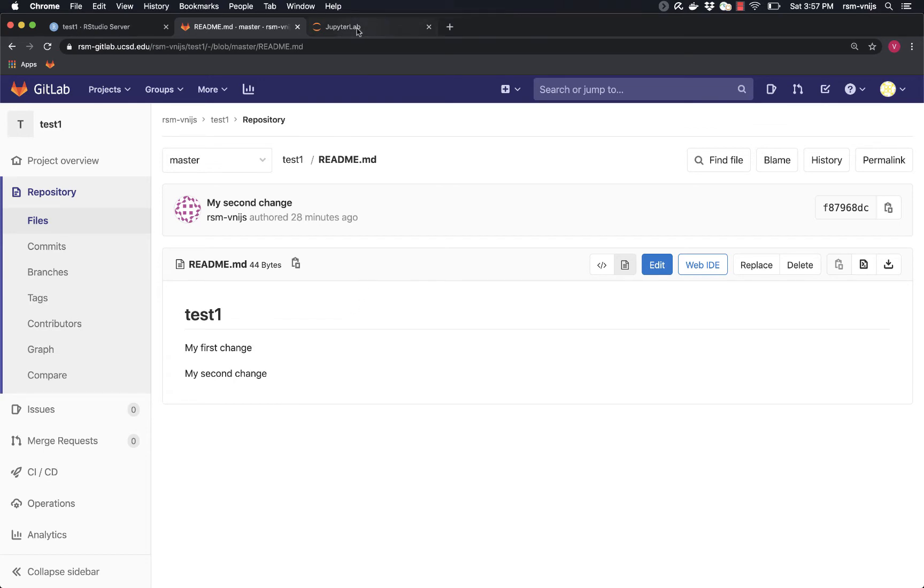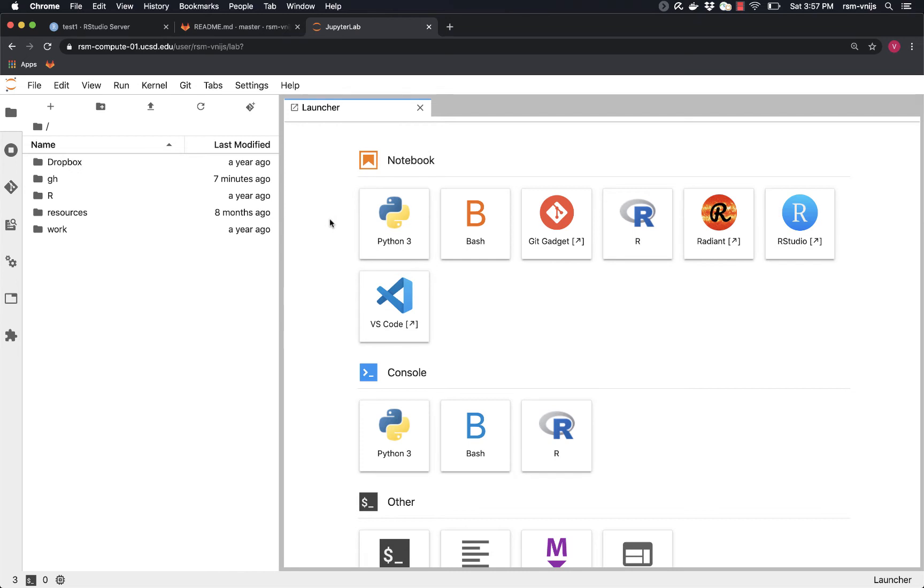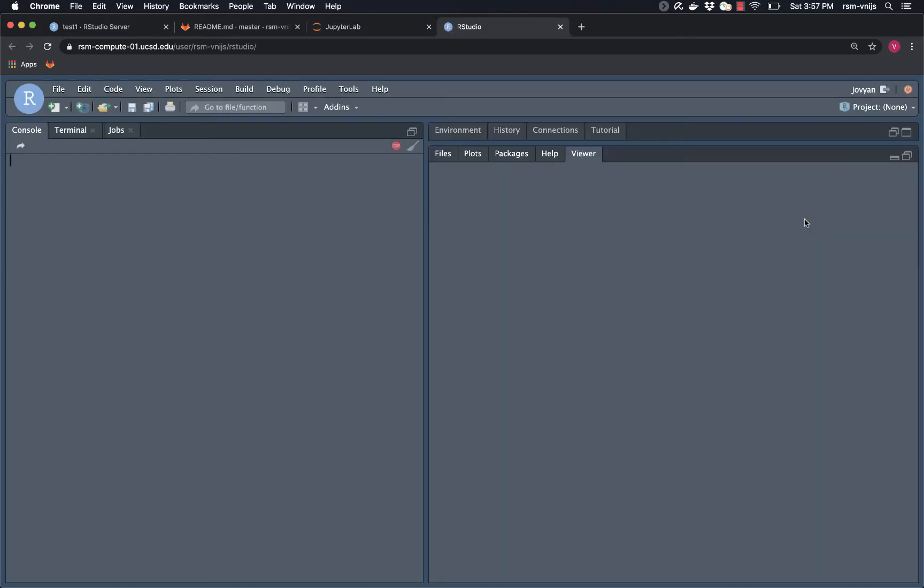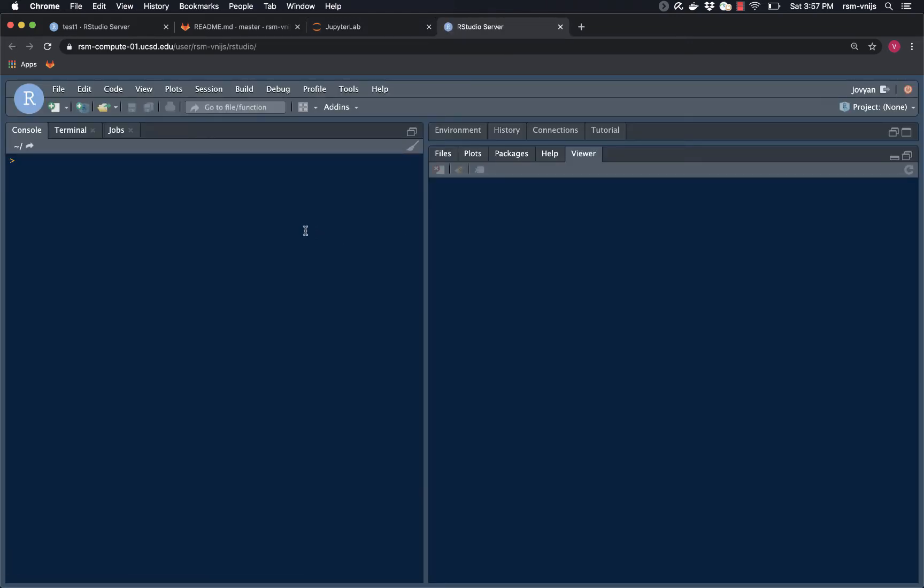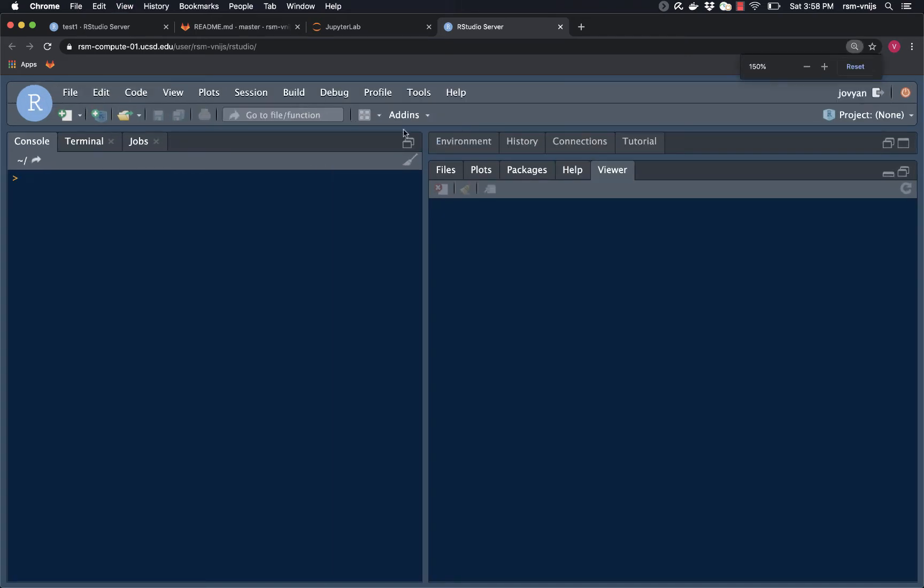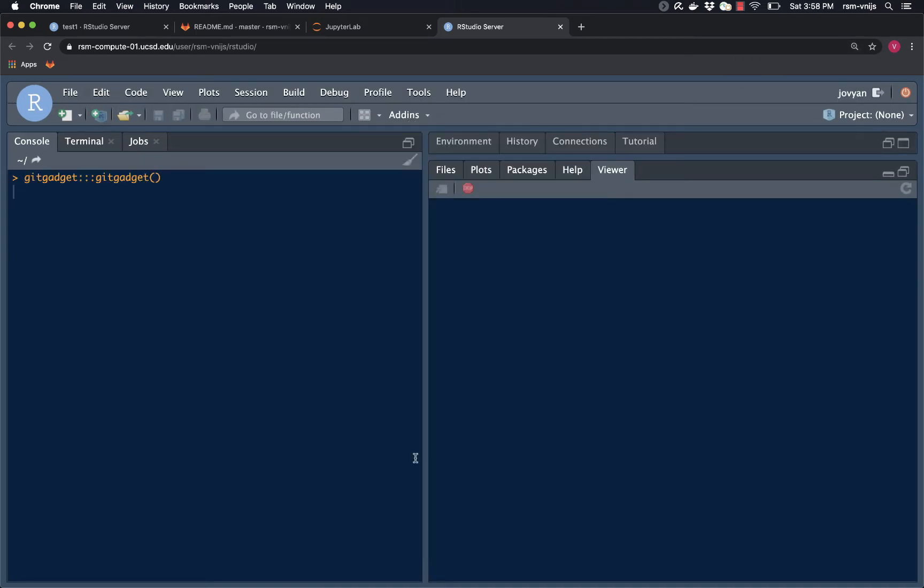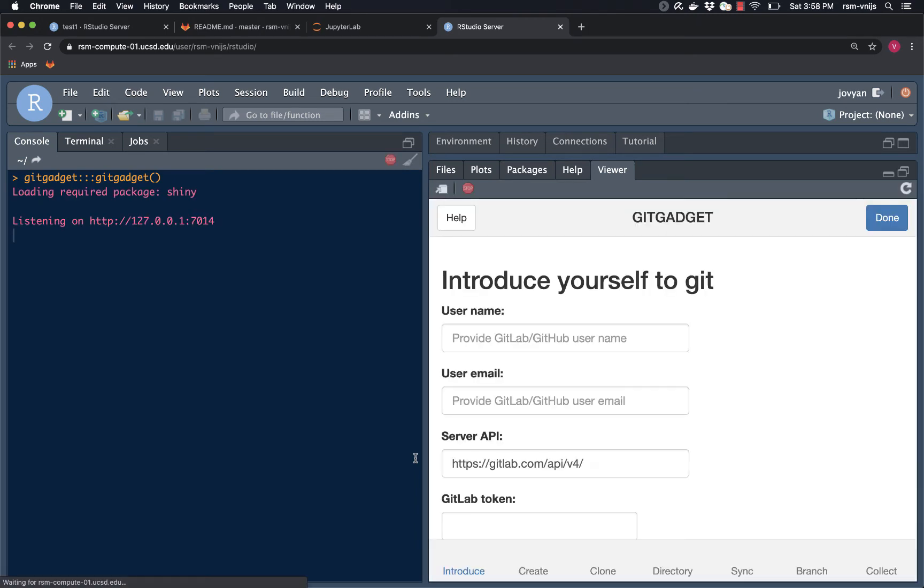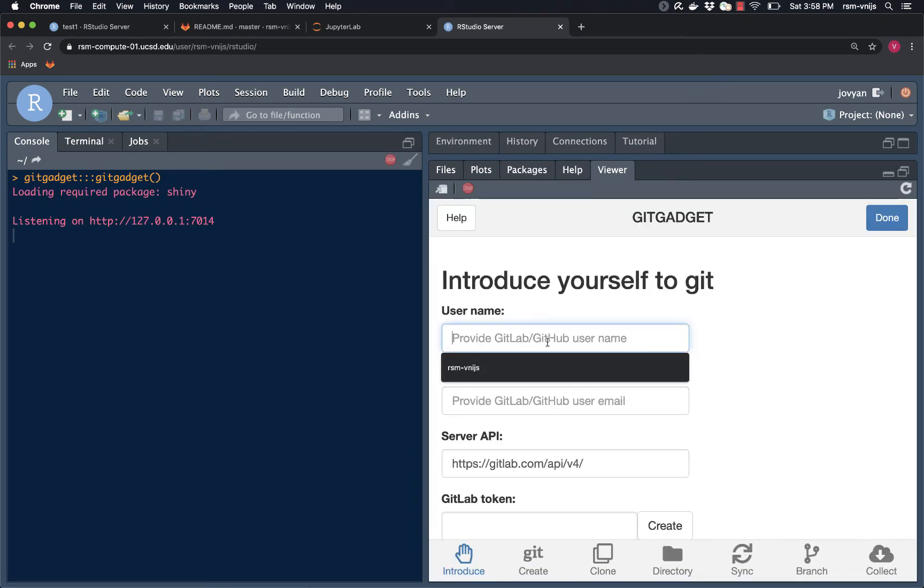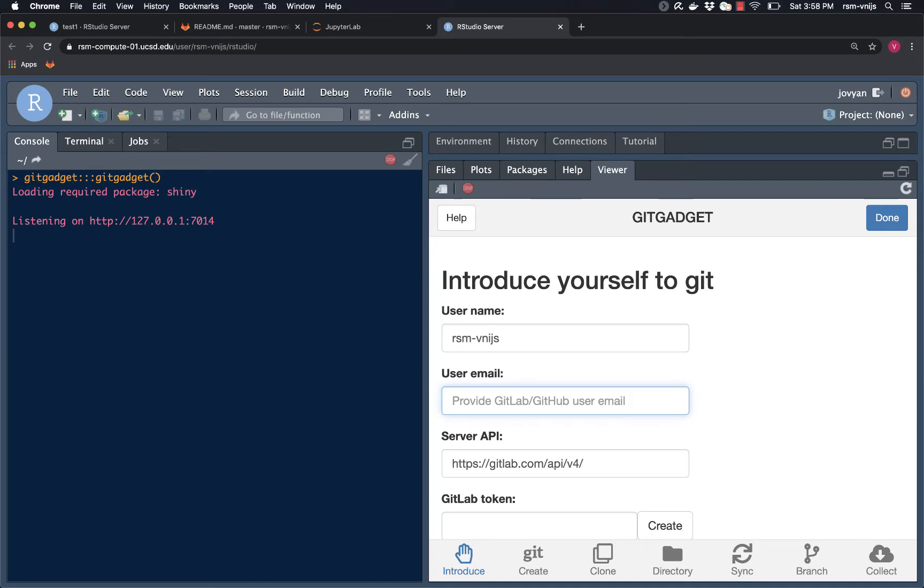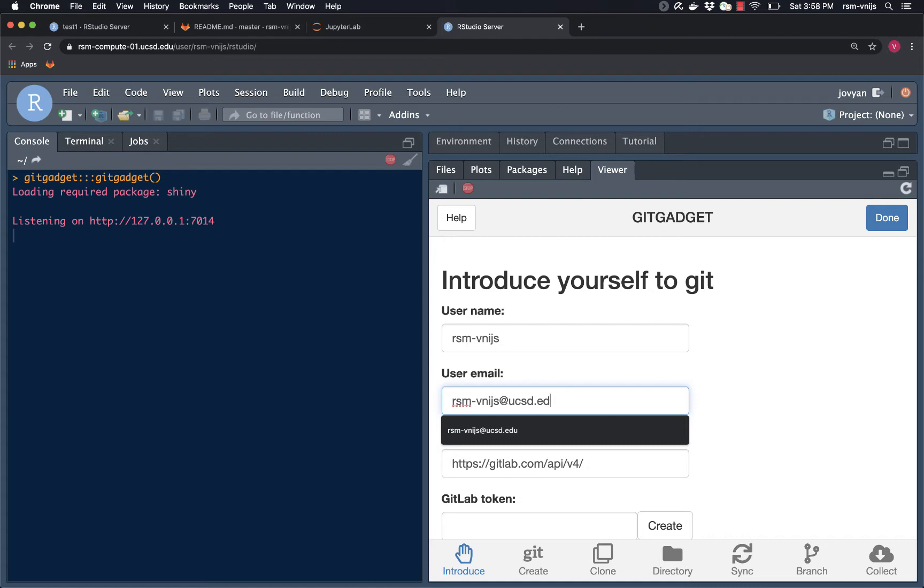Now I've also logged in to the MSBA server. What I'm going to do is open up RStudio and basically do the same process as I would have if I were setting this up on the laptop for the first time. So I'm going to choose add-ins, Git Gadget, and introduce myself. So it's the same information, rsm.feynice, rsm.feynice.ucsd.edu.